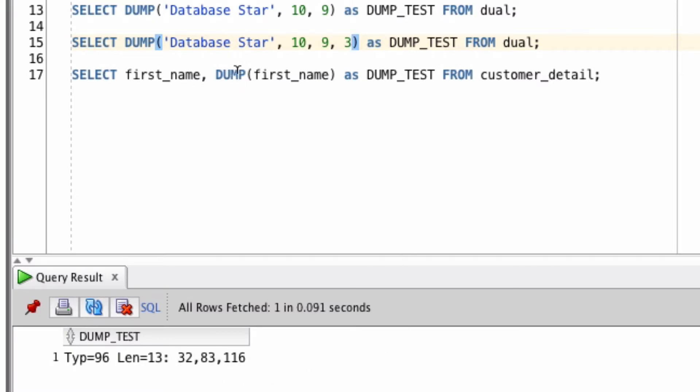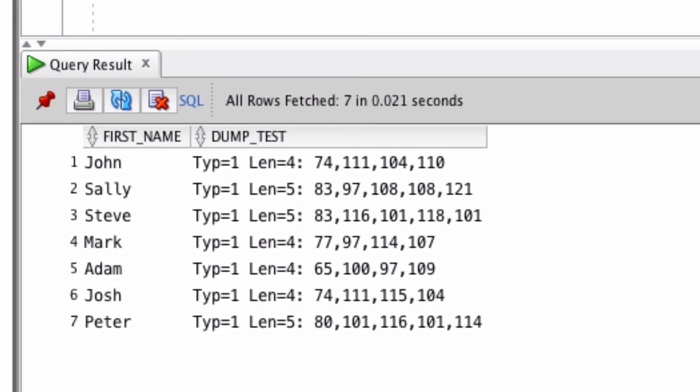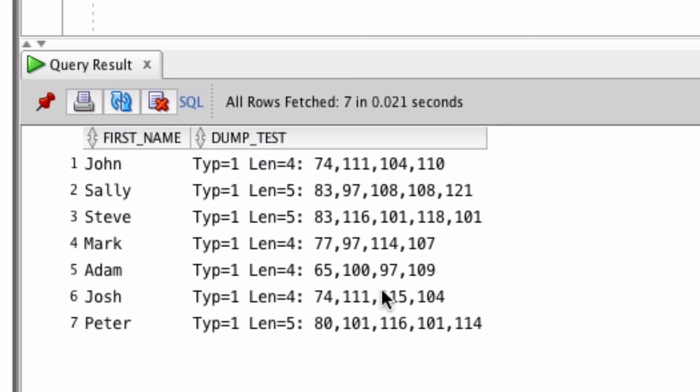Finally, let's take a look at using the dump function on a column in a table. We're going to select the first name and the dump of that first name from the customer detail table. You can see we show the first name values here and then the dump function which returns a type of 1, the length of each of those values from the first name column and then the numbers that represent each character in that string. You can see the numbers are all different here because all of the characters in the first name are different.